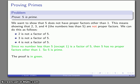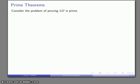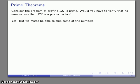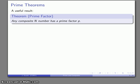What if I consider a number like 127 and want to prove it's prime? Would I have to verify that no number less than 127 is a proper factor? Actually yes, but it's possible to skip some numbers. This leads to a very useful theorem: any composite number n has a prime factor. So if we want to determine whether a number is composite, we can check whether it has prime factors.